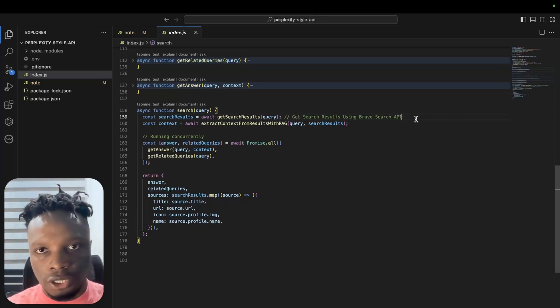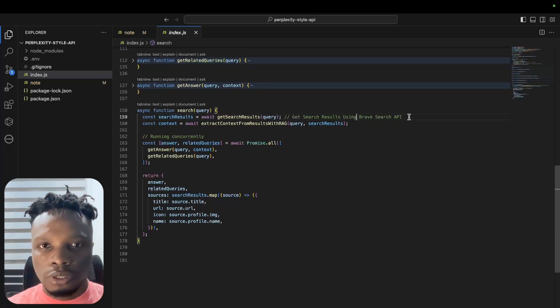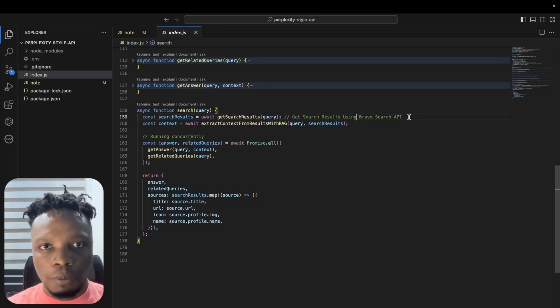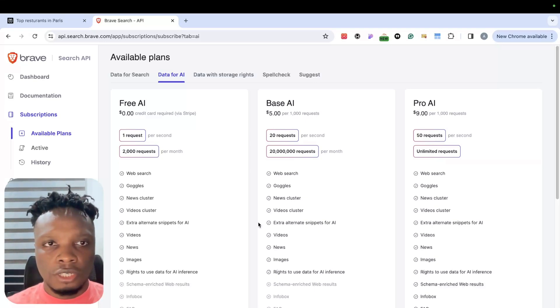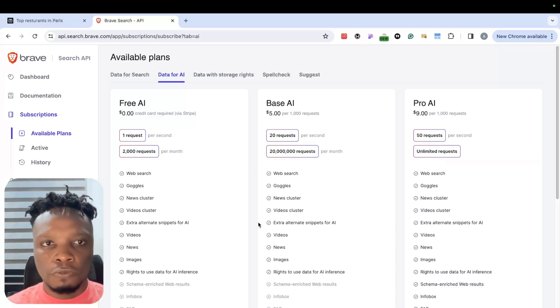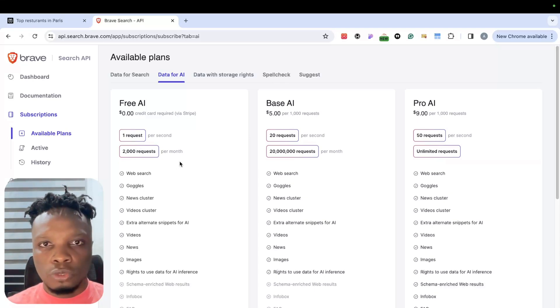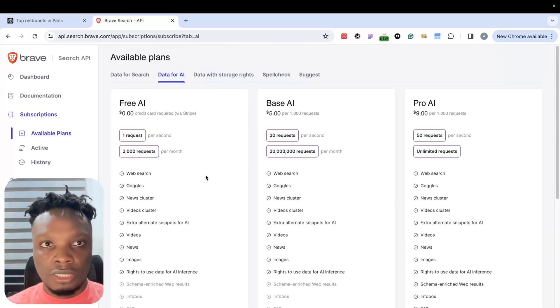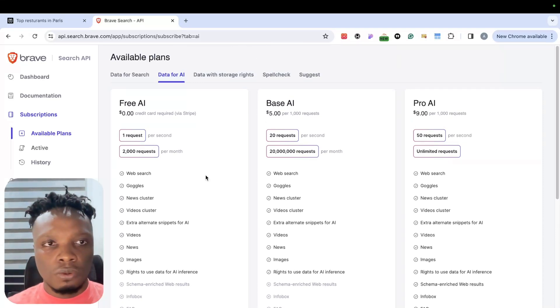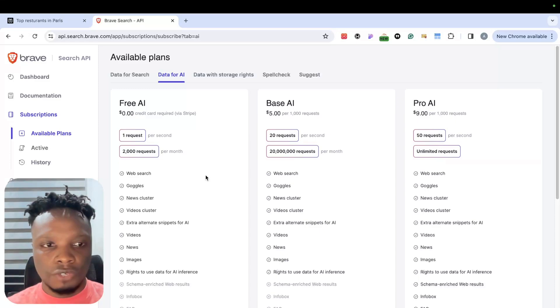The first thing we do when a user makes a query is we basically have to get results from an actual search engine. In this case I'm using the Brave Search API - you could use Google's API or any SERP API of your choice. I'm subscribed to the free tier of the Brave Search API which is quite reasonable for local testing: one request per second, two thousand requests per month.